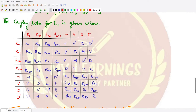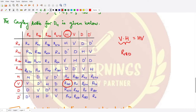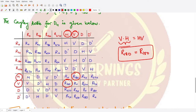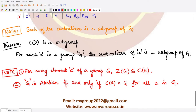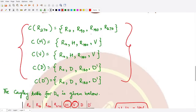For example, suppose we want to see whether v commutes with h. We check using the Cayley table: v·h = r180, and h·v = r180. Both are equal to each other, so we have this commutativity.